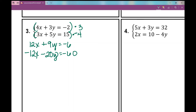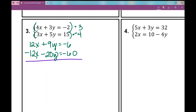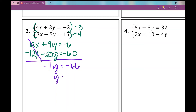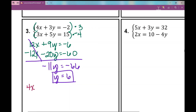I've created equivalent equations with like but opposite coefficients. Adding them eliminates the x terms. 9y minus 20y is negative 11y, and negative 6 plus negative 60 is negative 66. Dividing both sides by negative 11, I get y equals positive 6. Now I can plug that into the top equation: 4x plus 3 times 6 equals negative 2.